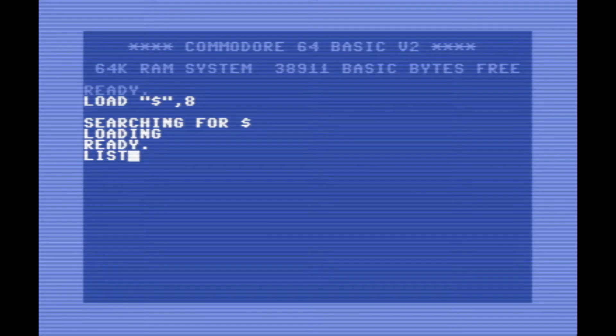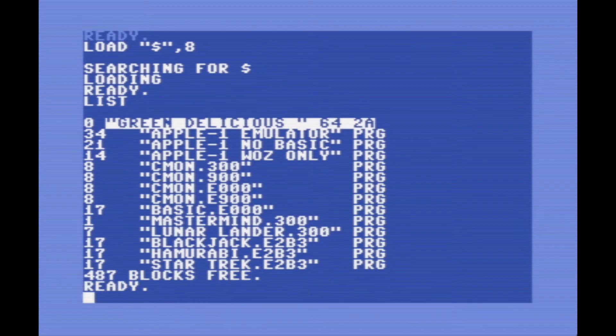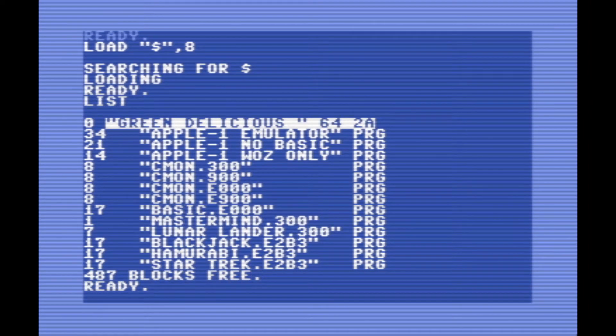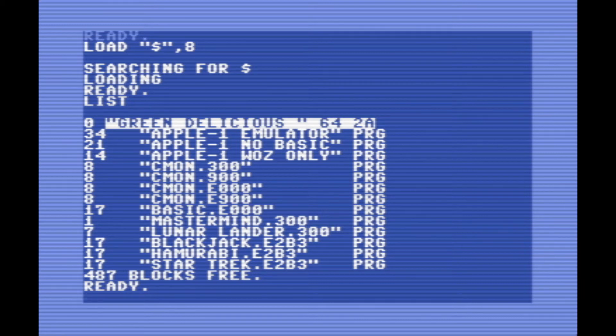Looking at the directory for the disk, you can see there's a few different options here for whether you want BASIC to be preloaded or not. Because BASIC has to be loaded from tape on the original Apple One, whereas here you can have it preloaded when you run the Apple One.